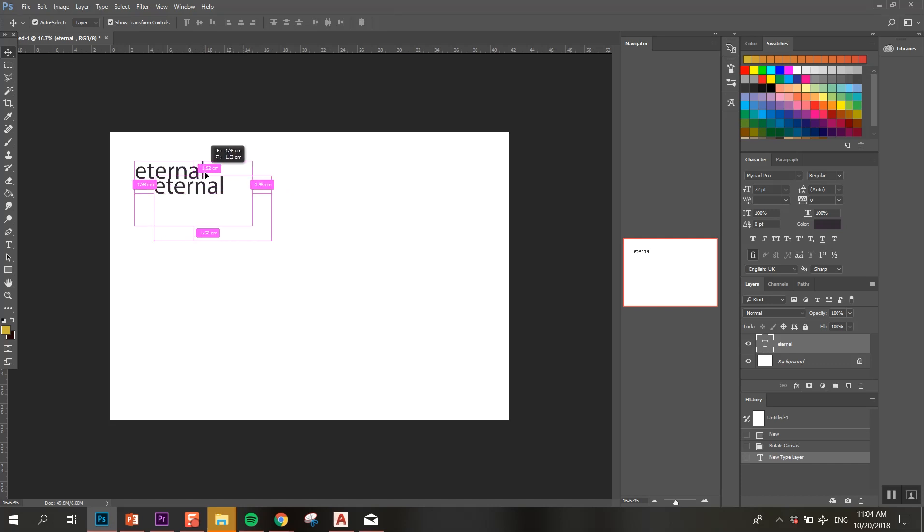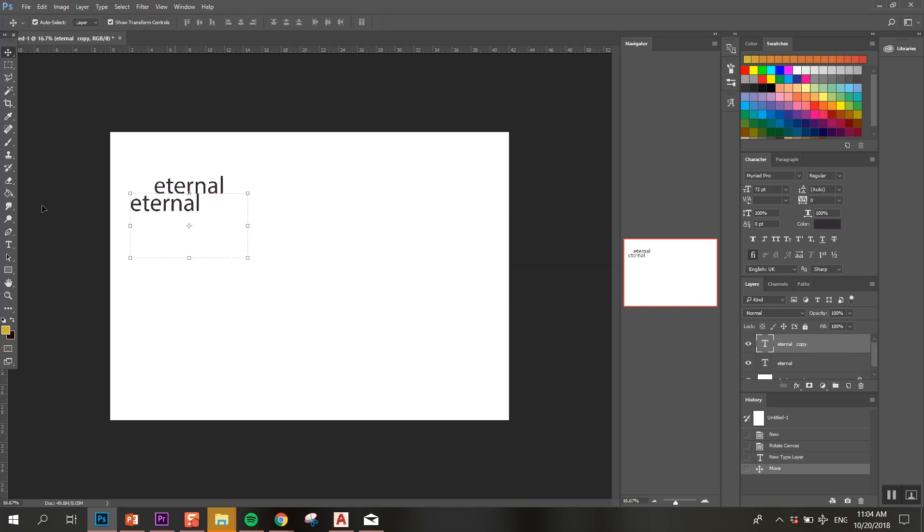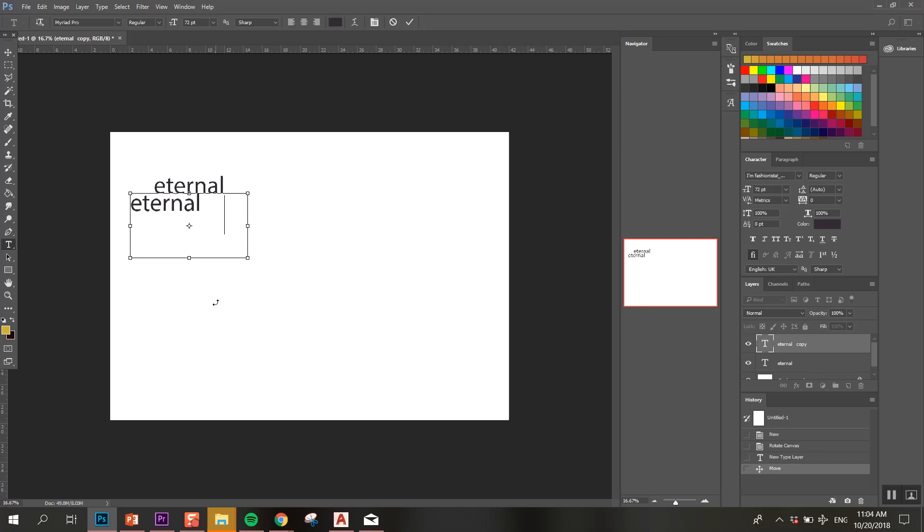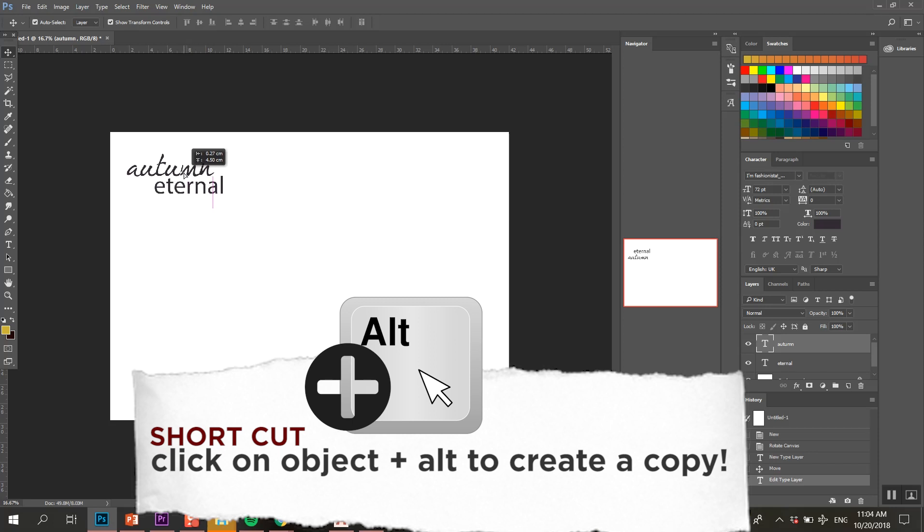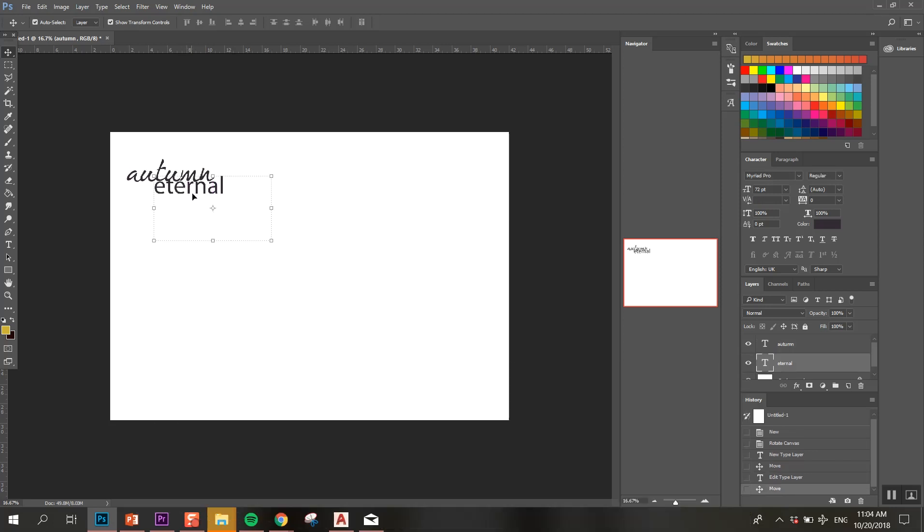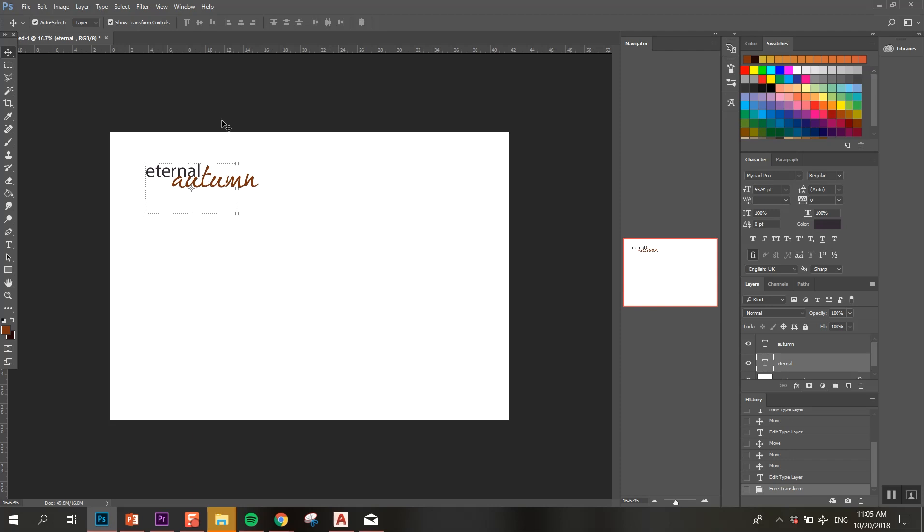I'll give you a quick tip. If you want to copy something, you can simply, while you are on the moving tool, click Alt and then you can move around the object and it will create a copy.